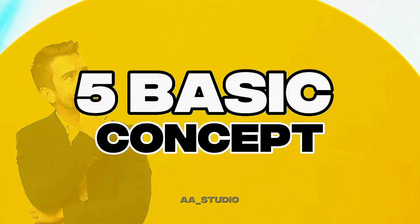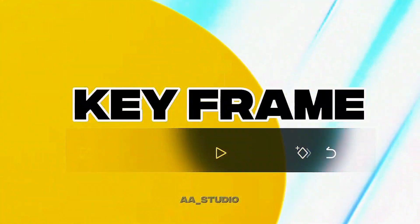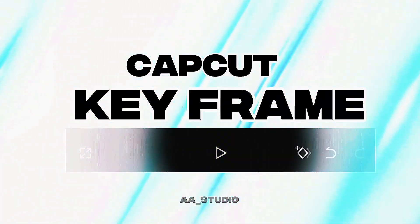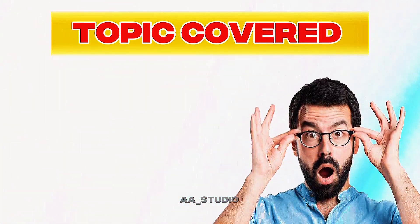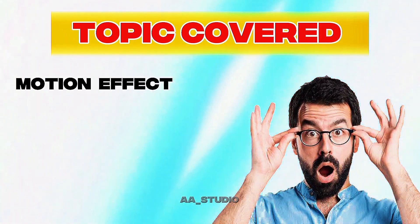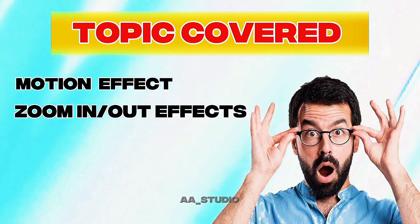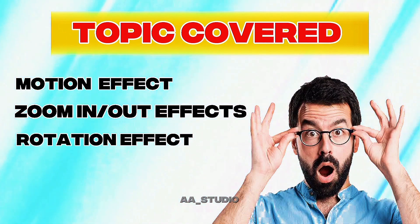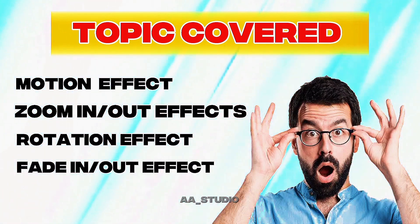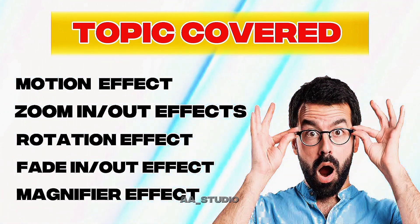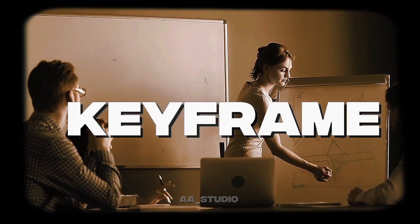Today we learn five basic concepts of keyframes in CapCut. In this tutorial, we covered the following concepts which will help you master your editing skills. Before we dive in, we should know what a keyframe is.